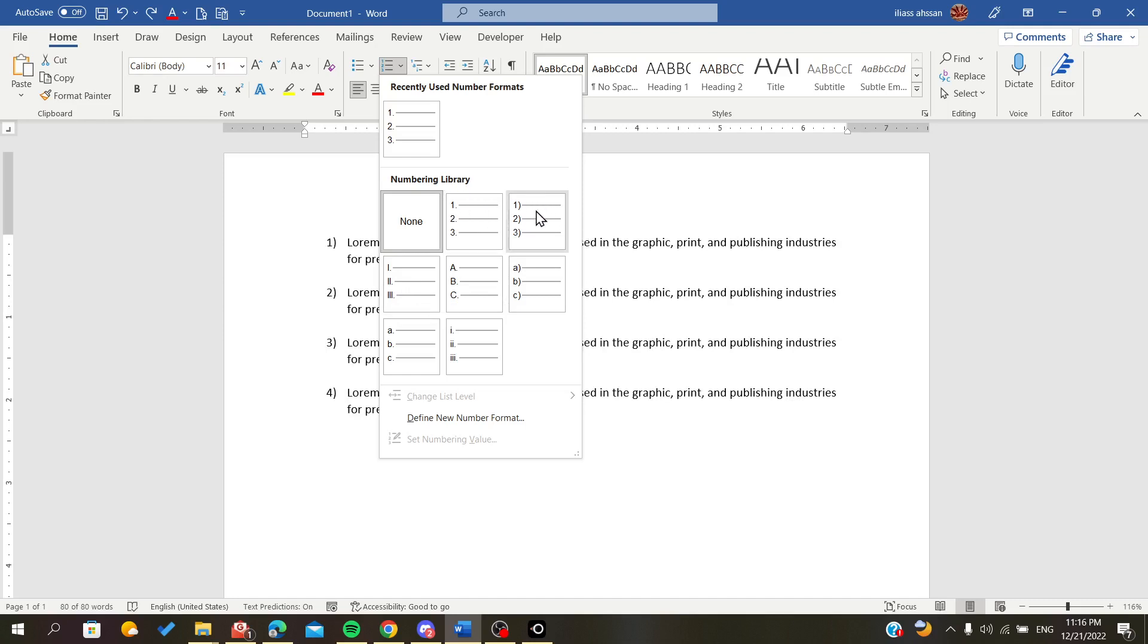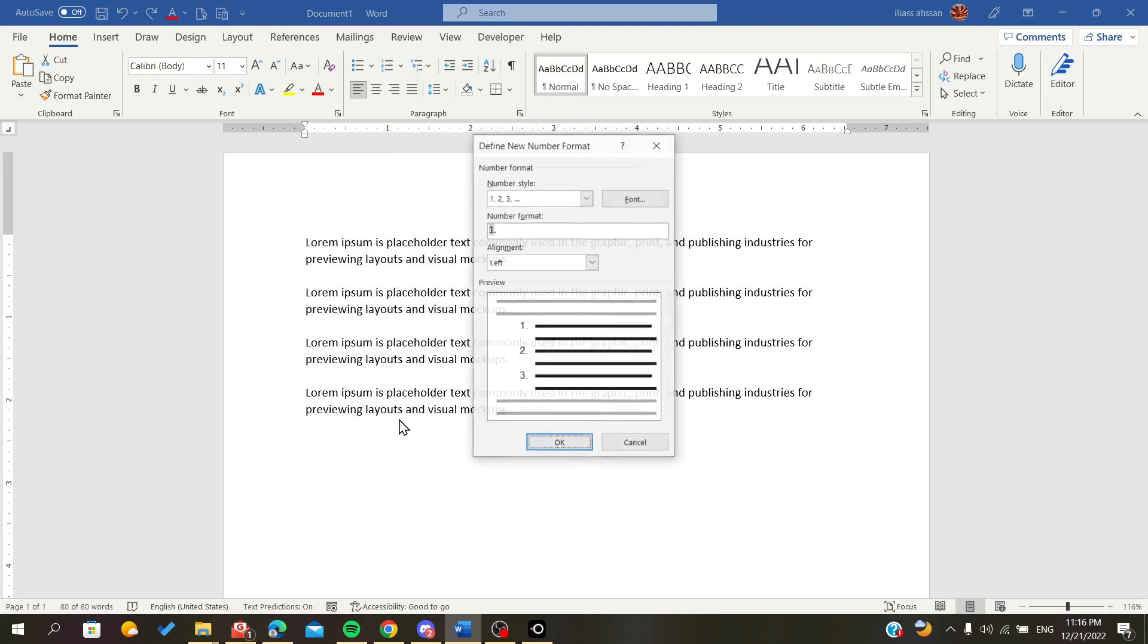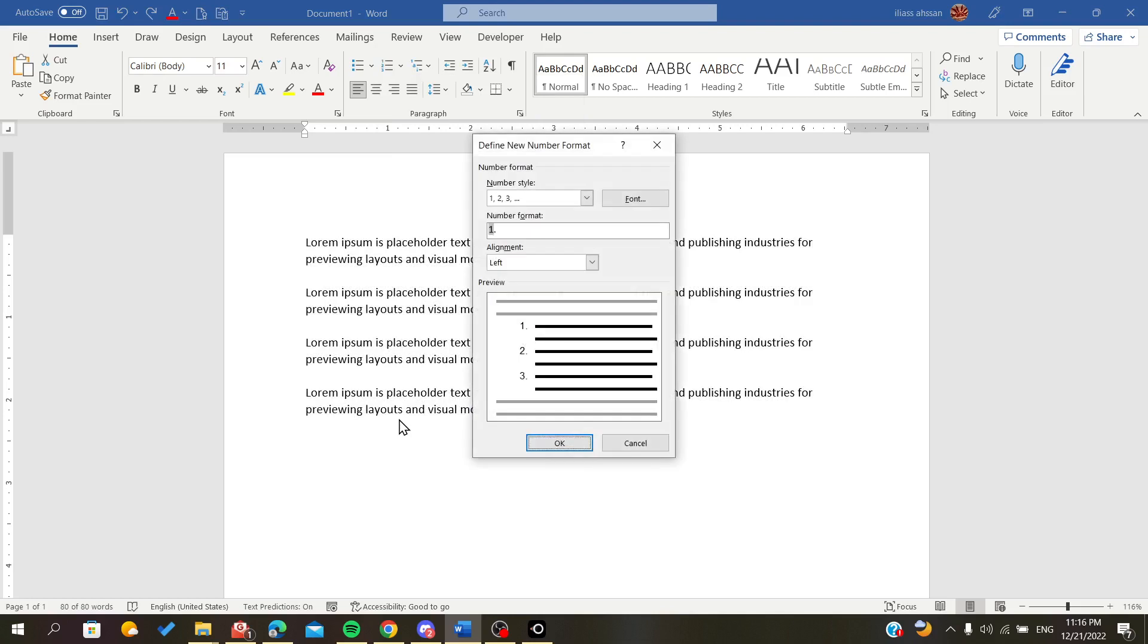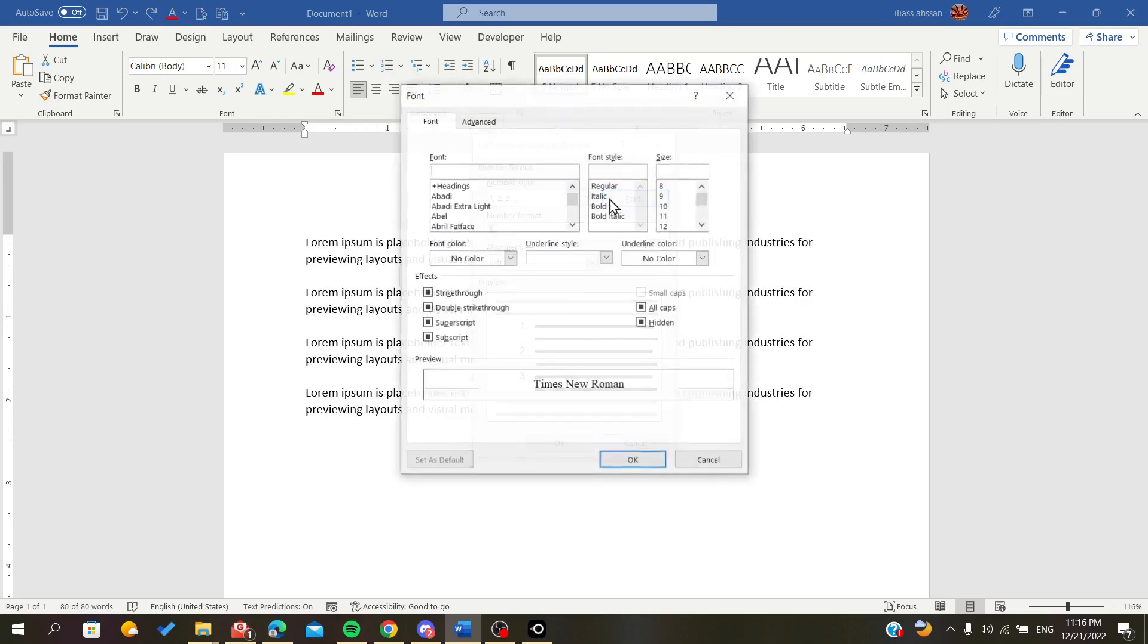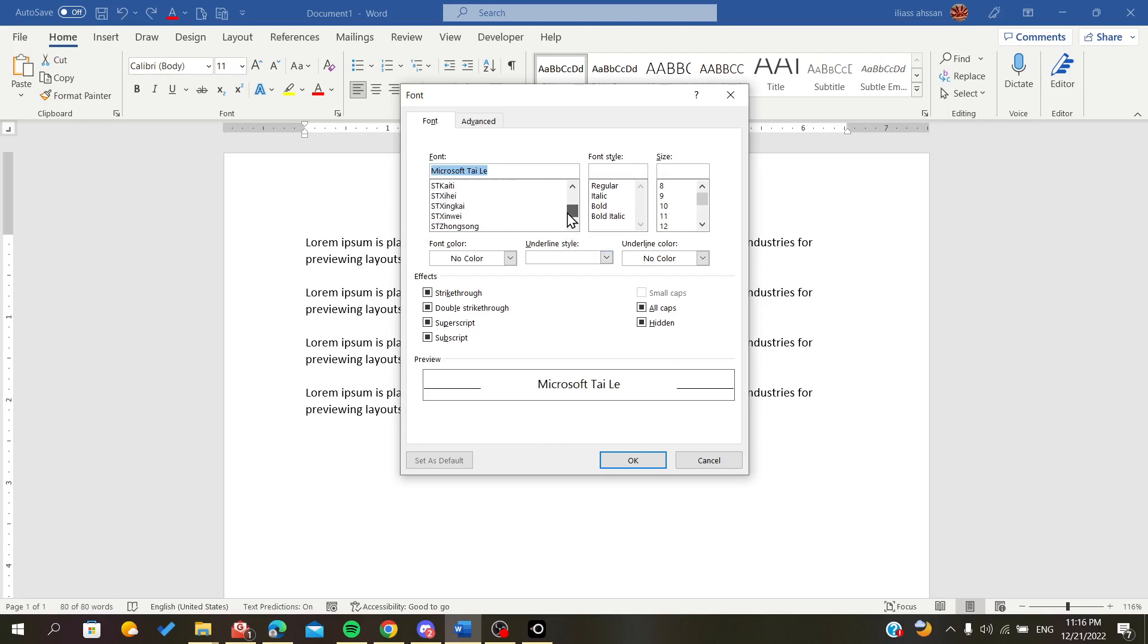You can have parenthesis with a separator or you can create a new number format. You can also define the fonts of your numbering. For example, let's set it up like this.